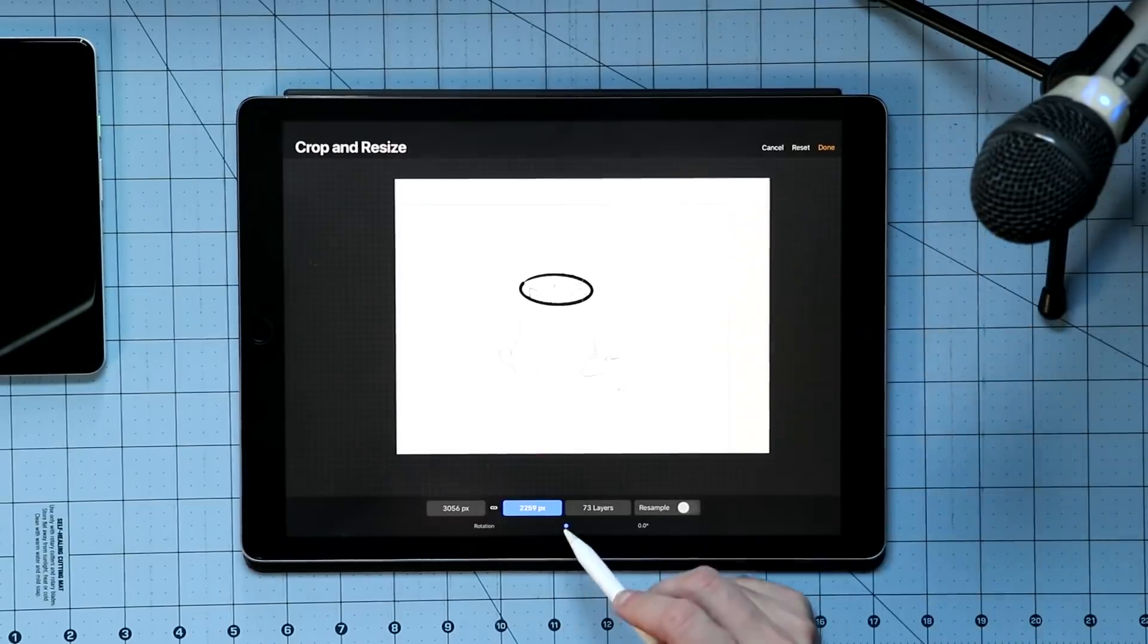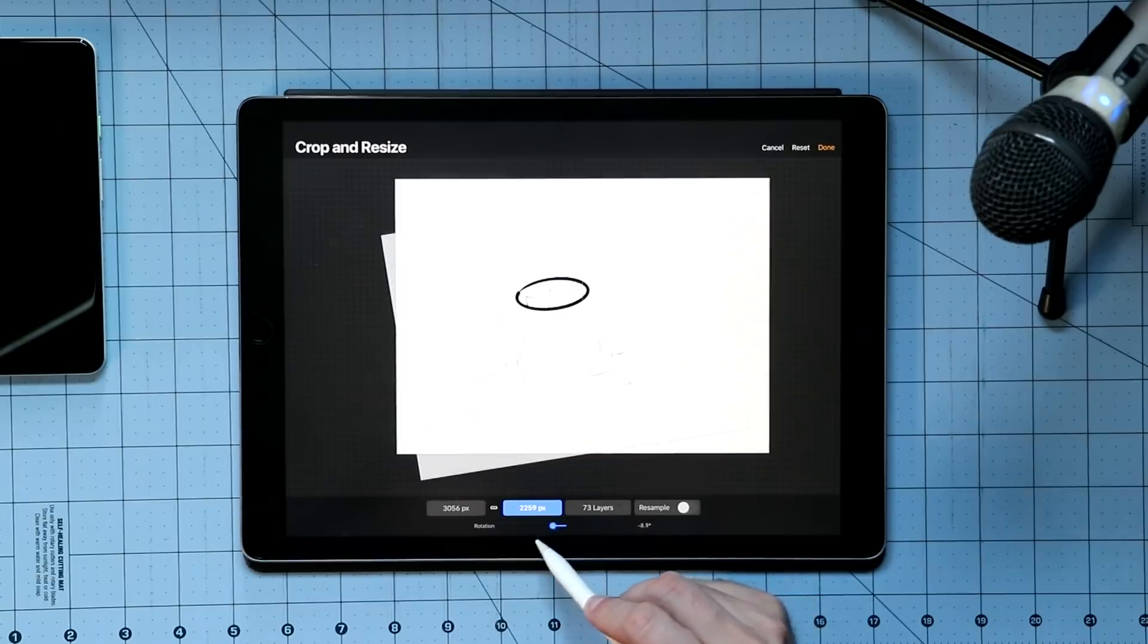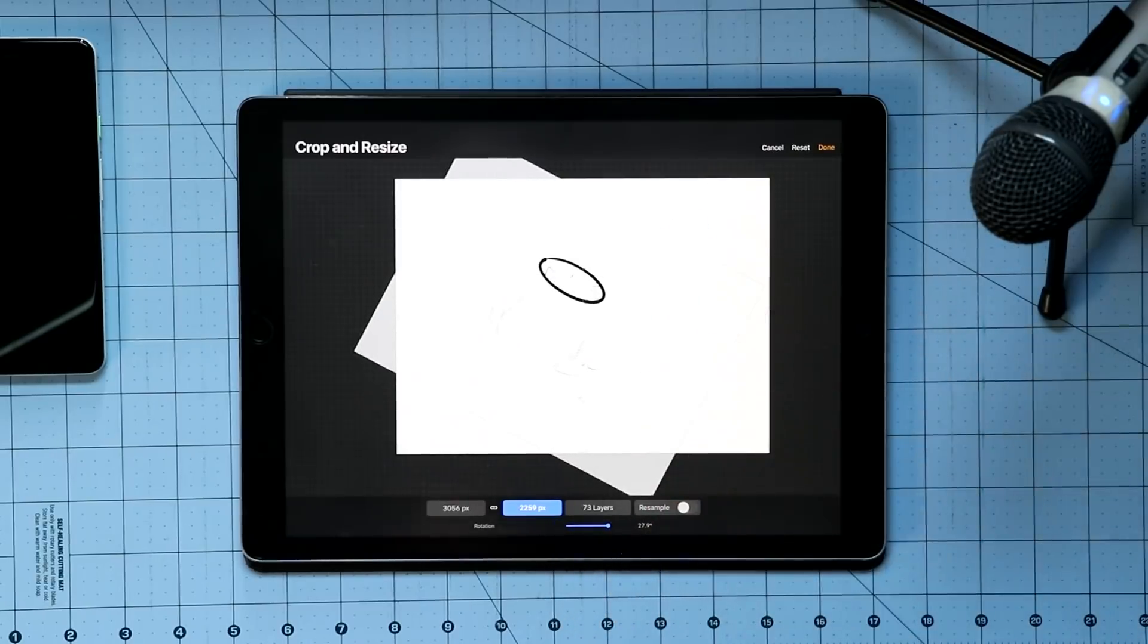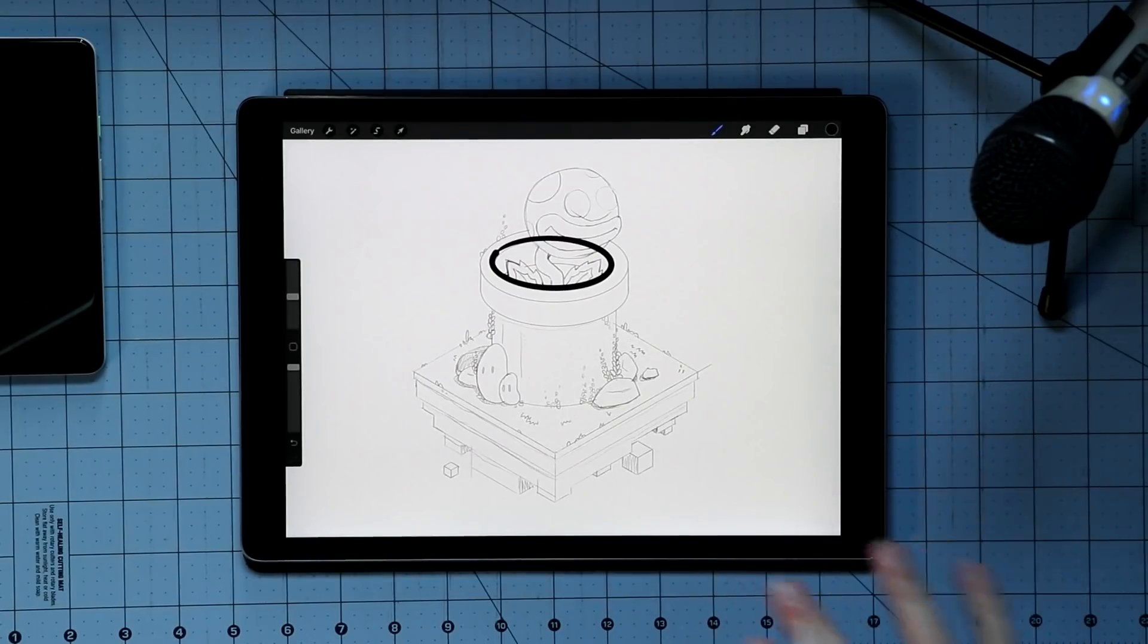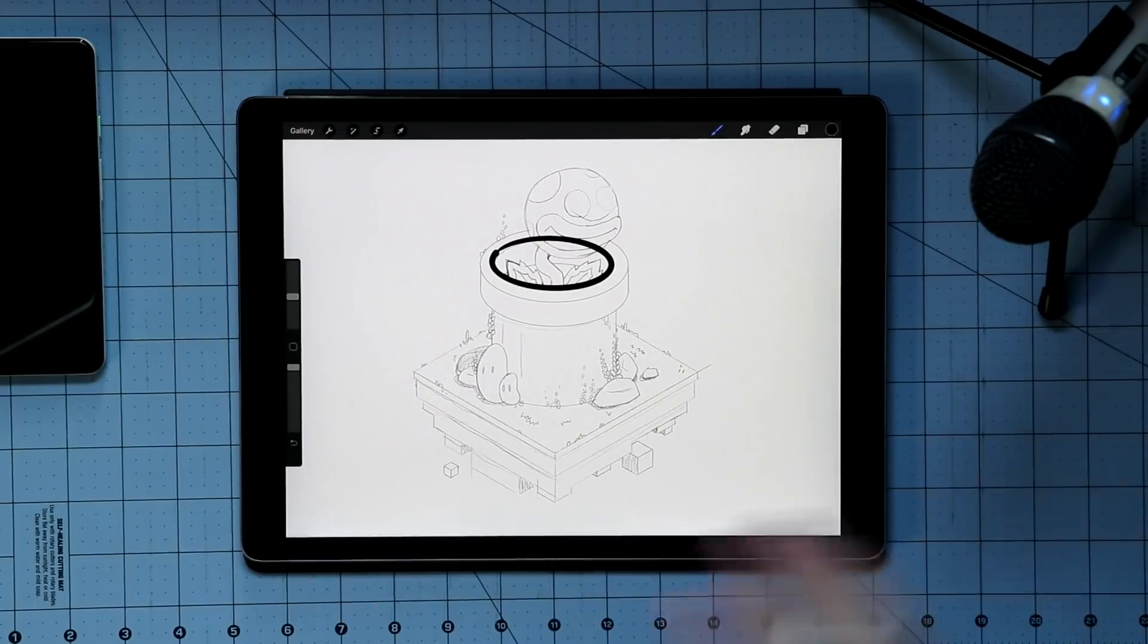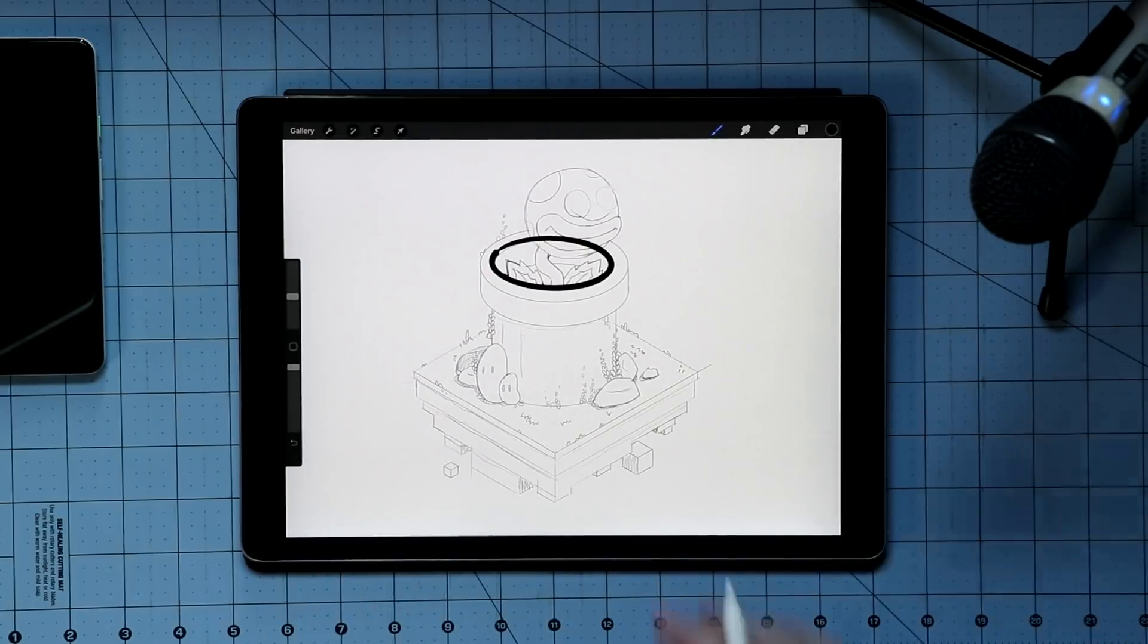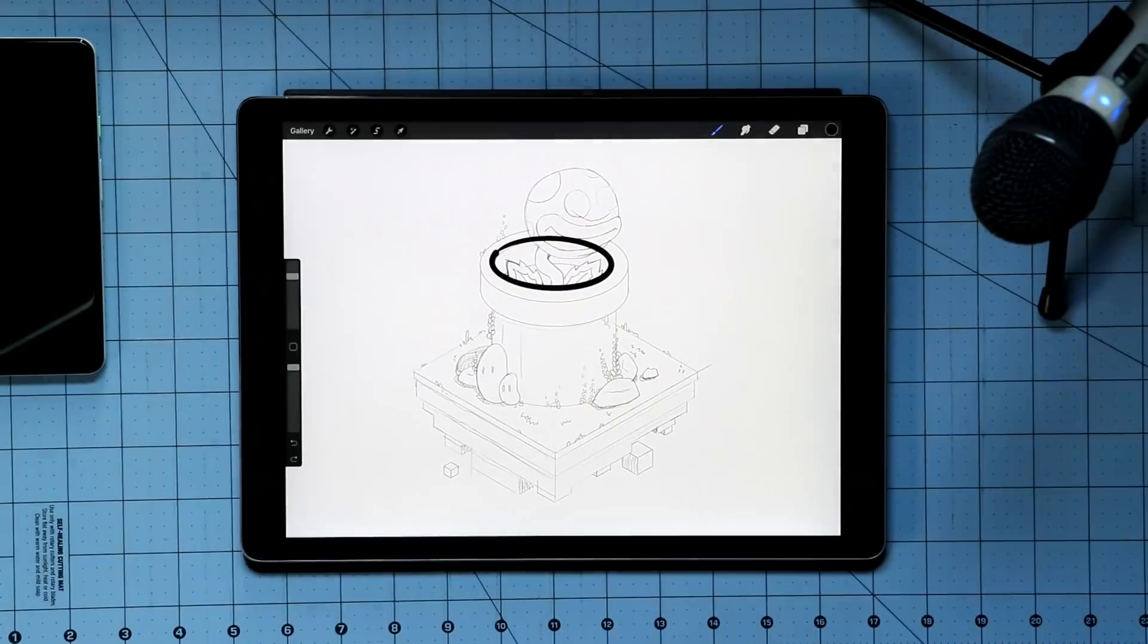And I think there's also the ability here to rotate our canvas. Yeah, it's down here. There's just a rotation scale. So if we want to, we could rotate the image that we already have within the canvas that we've set. That's been a big feature that a ton of people have been requesting, especially concept artists, people who are doing landscapes and things like that. Cropping and editing their photo as they go, or editing their drawing as they go is a big part of their workflow. So that's a huge addition.